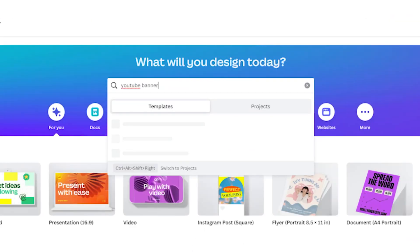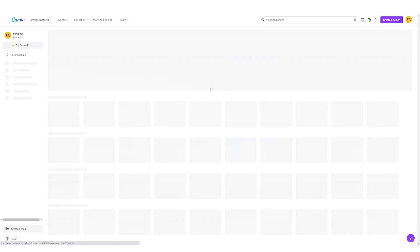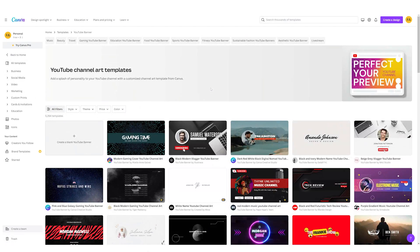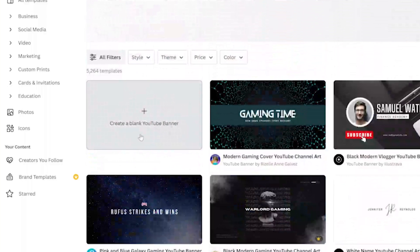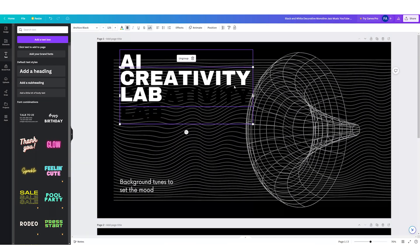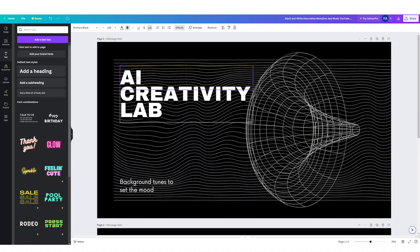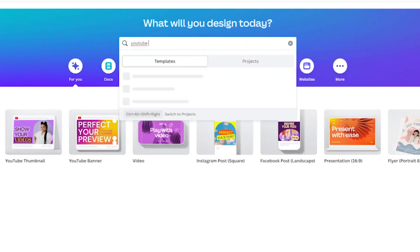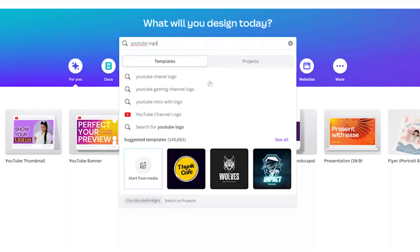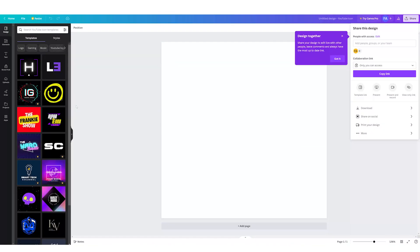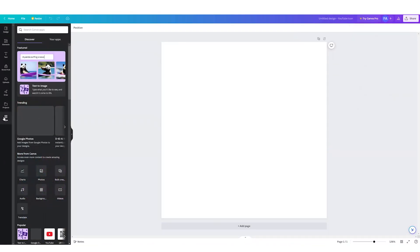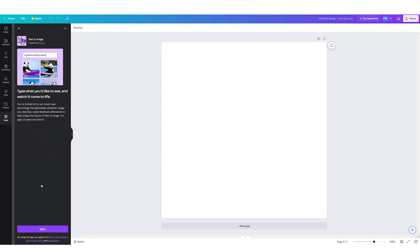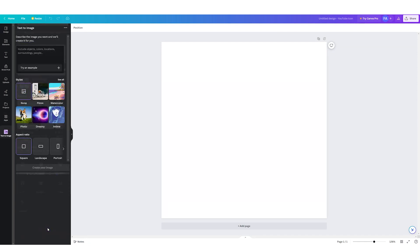On Canva's homepage, use the search bar at the top to search for 'YouTube banner.' Canva will show you a variety of pre-designed YouTube banner templates. Choose the blank template to start from scratch, or select a template you like and customize it. For the logo, go to the search bar and search for 'YouTube channel logo,' then choose the blank template. To use AI in Canva, click on the Apps tab in the left sidebar, type 'text to image' in the search bar, and a window will open for you to input your desired text.